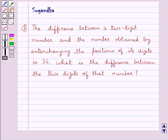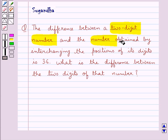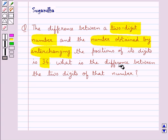Hello and welcome to the session. In this session we discuss the following question: the difference between a two-digit number and the number obtained by interchanging the positions of its digits is 36. What is the difference between the two digits of that number?